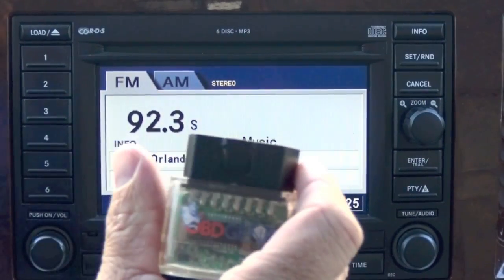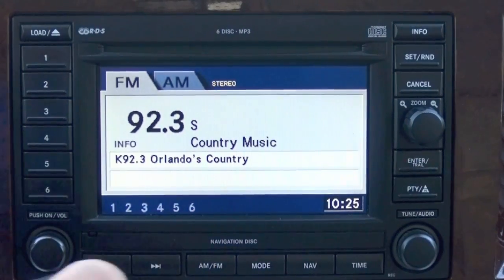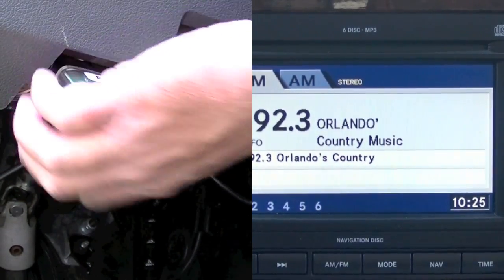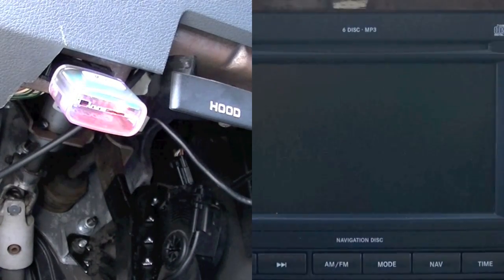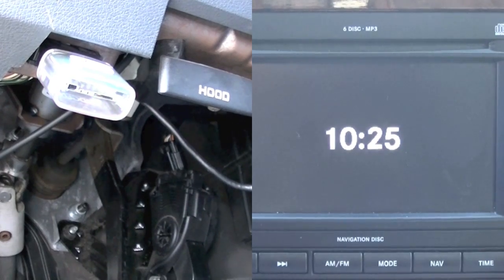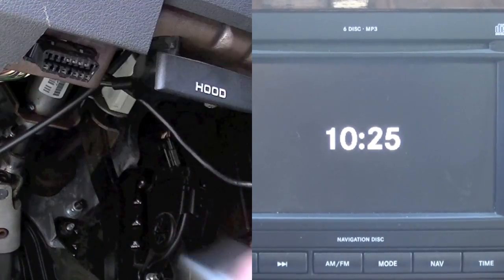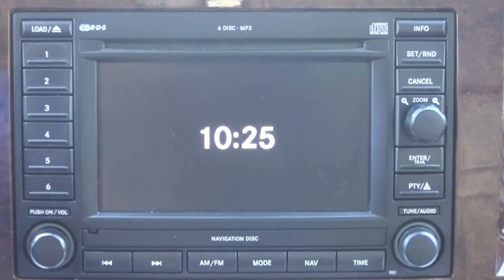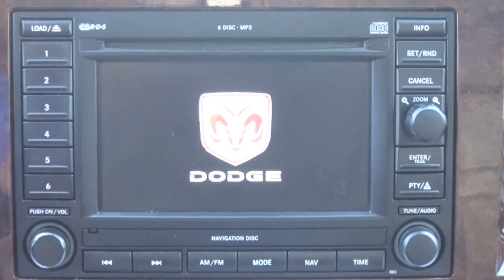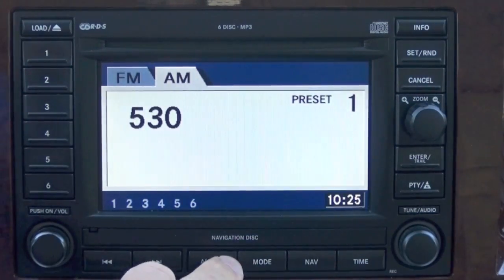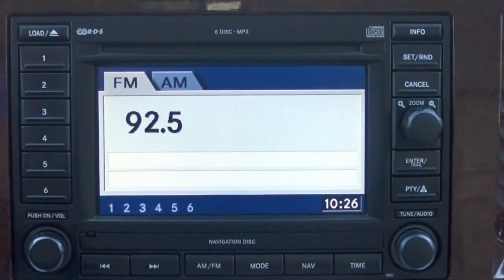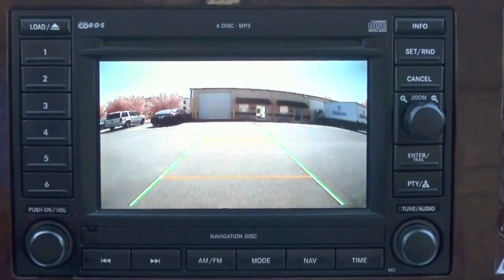We're going to run the same programmer into this vehicle to turn on that backup camera image. Once the green light appears on the Genie, as with the other vehicles, you can just remove it. You'll notice the screen here reset itself. So let's go ahead and engage it into reverse — and now we have a backup camera.